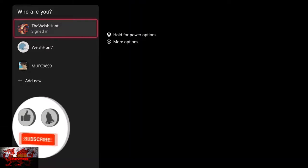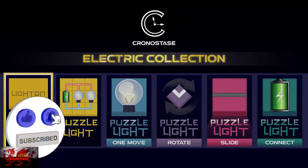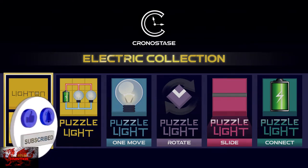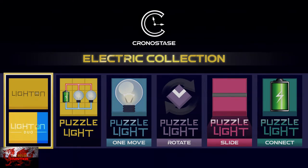Hello there, guys and gals! The Welsh Hunter here, back with yet another 100% Achievement Guide, and this time we are getting it all in Chronostase, the electric collection.